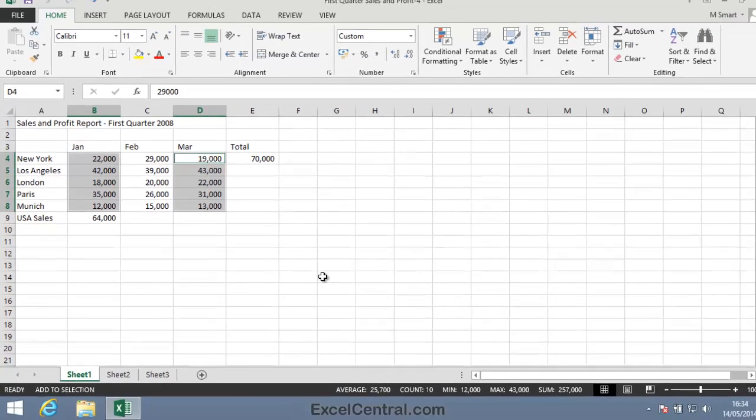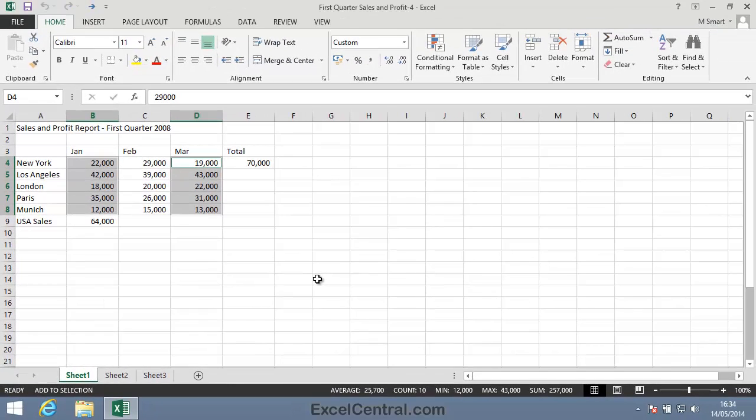You've now completed Lesson 2-7. Select Non-Contiguous Cell Ranges and view Summary Information.